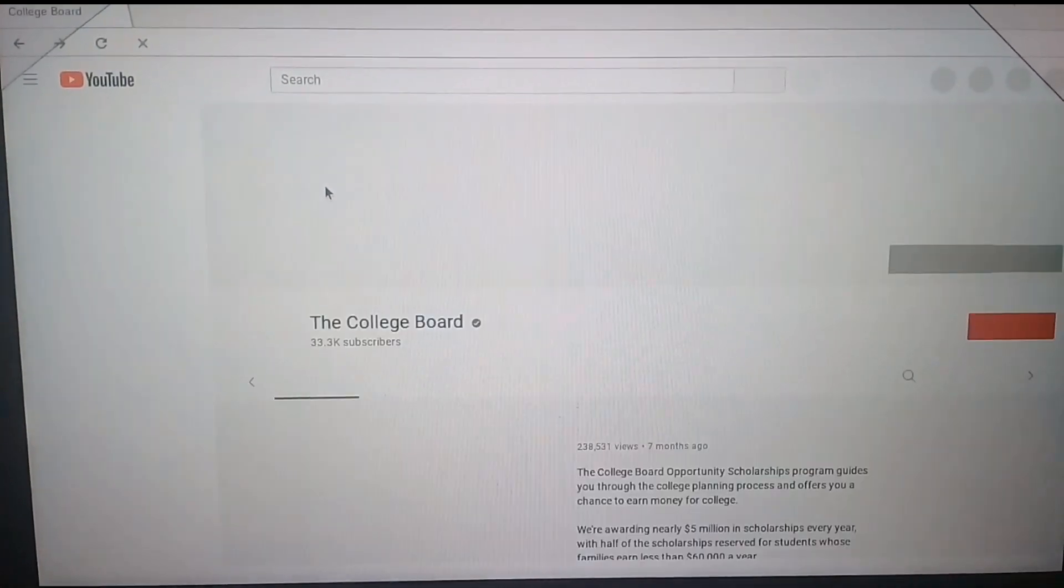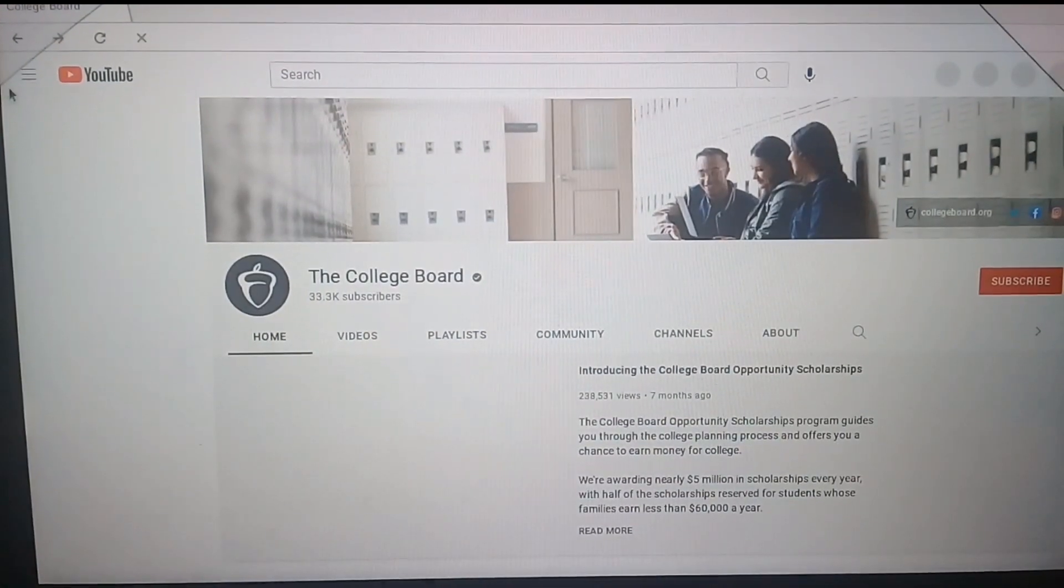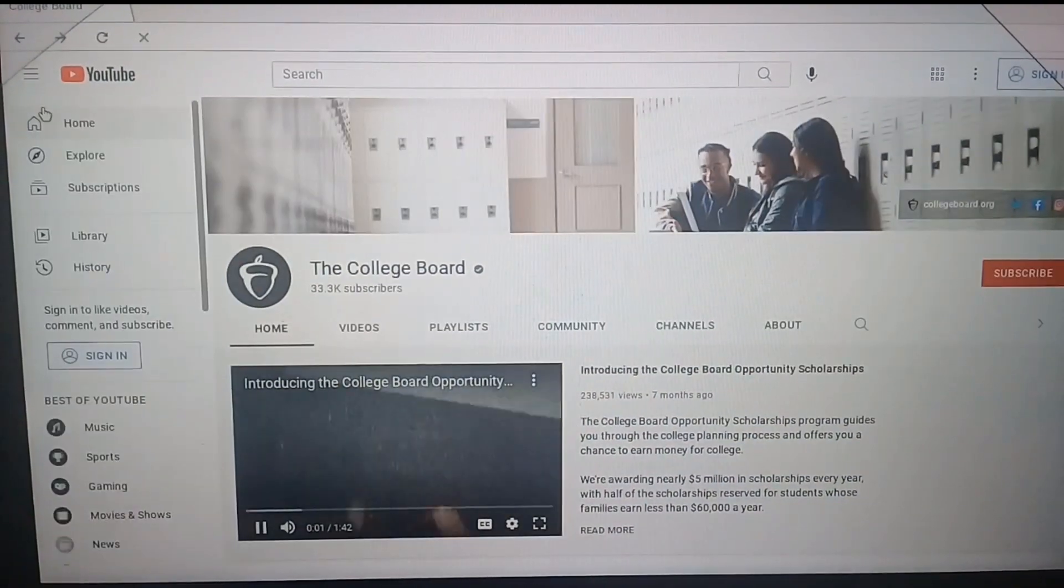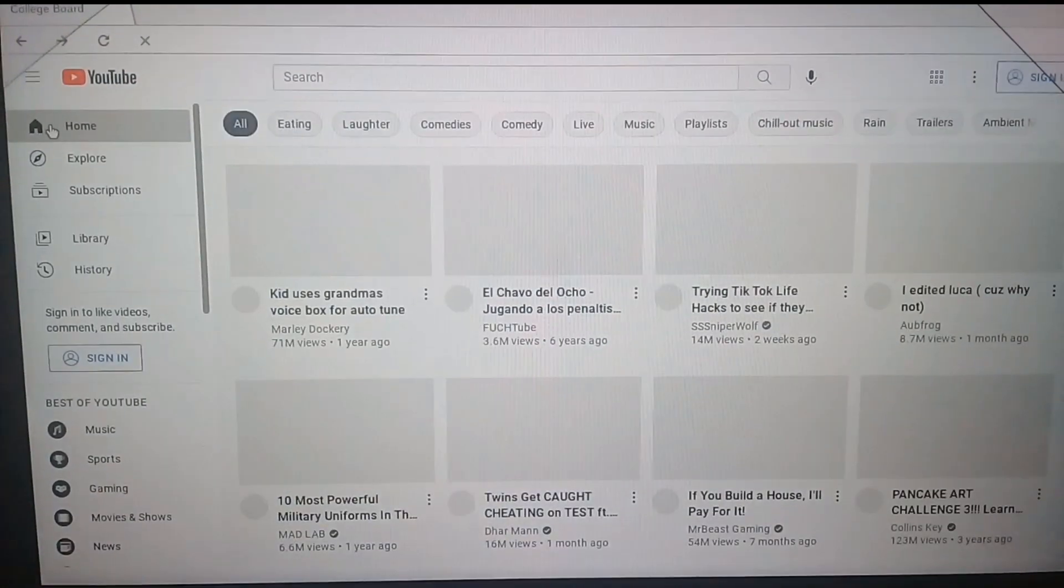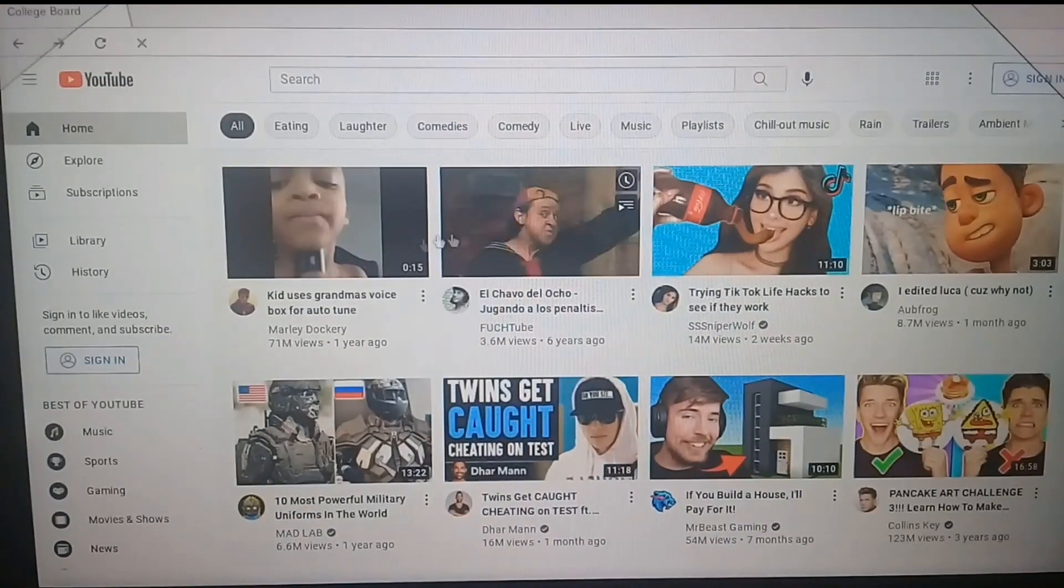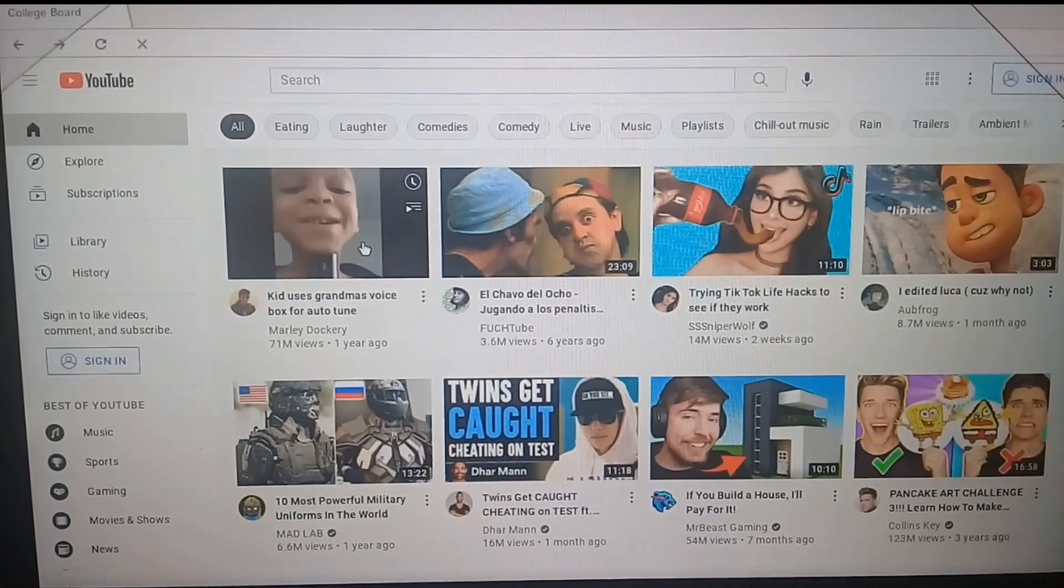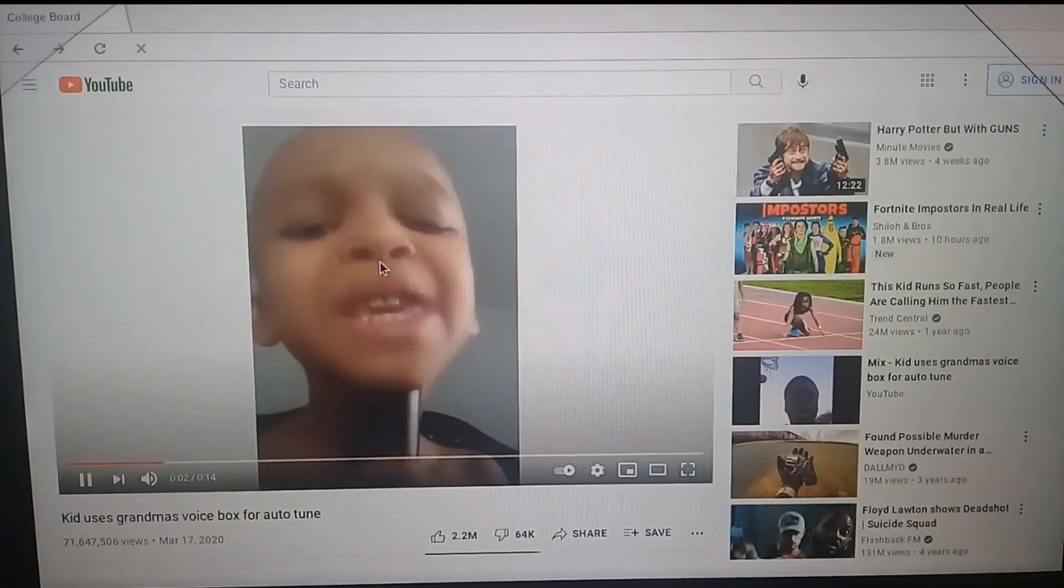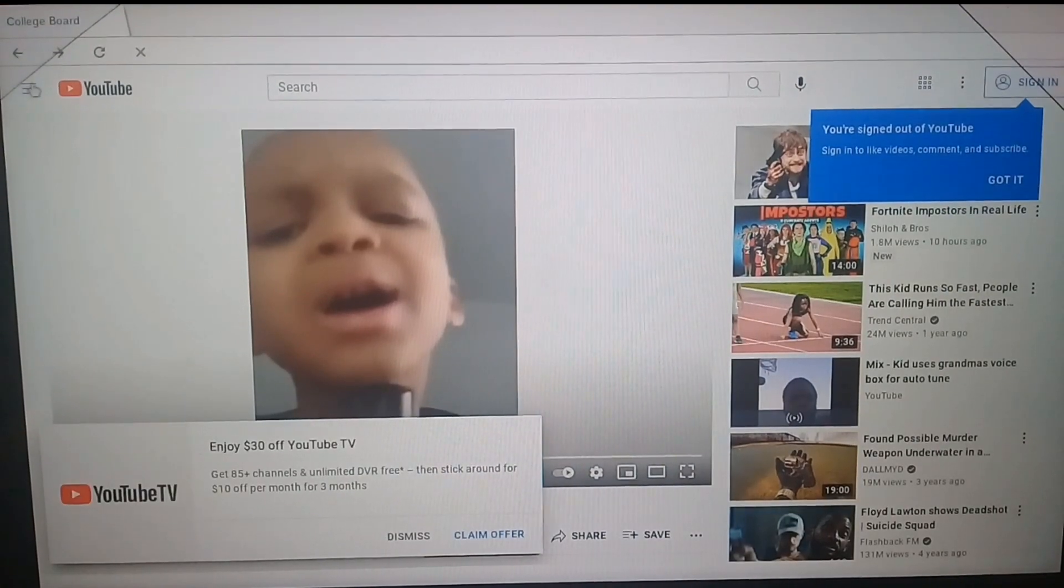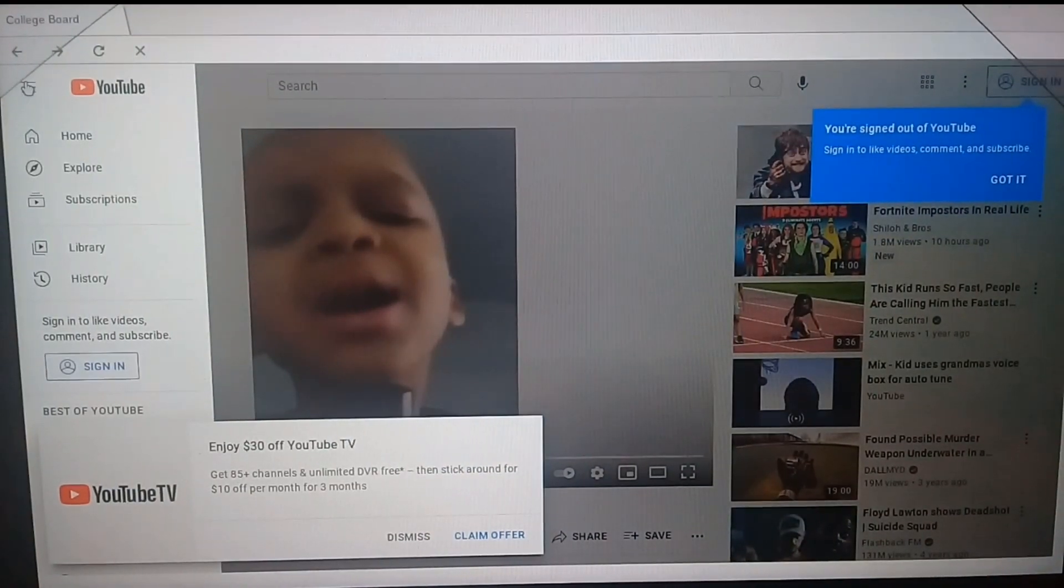That shows YouTube. Now I'm gonna click on three dots, I mean three lines, click home, and now you could watch anything. Like I'm gonna click on the kids vibe ring to auto-tune. You can't watch that on a normal Chromebook.